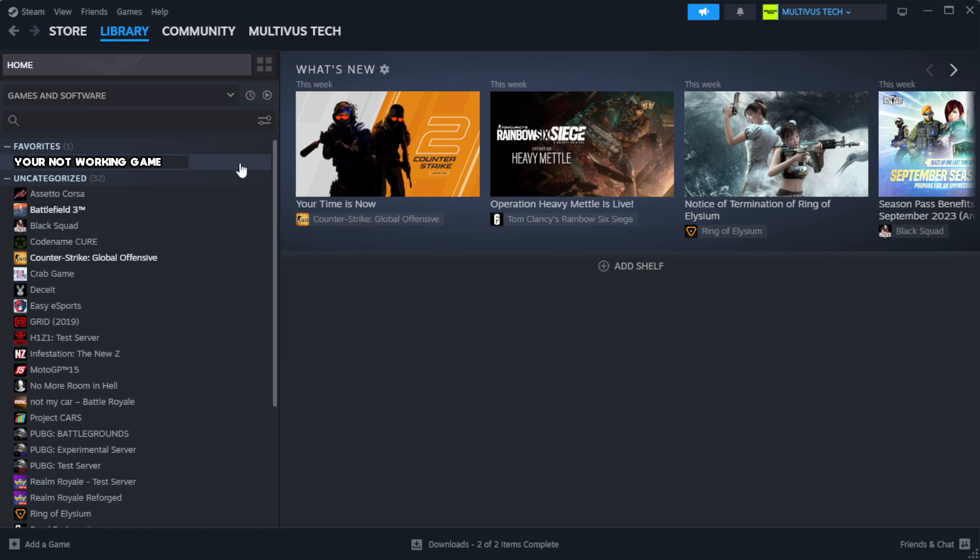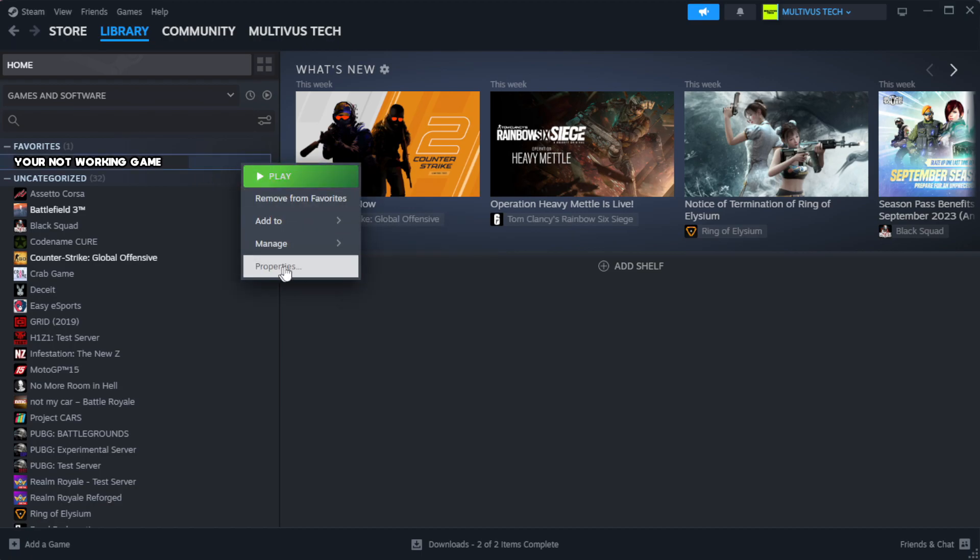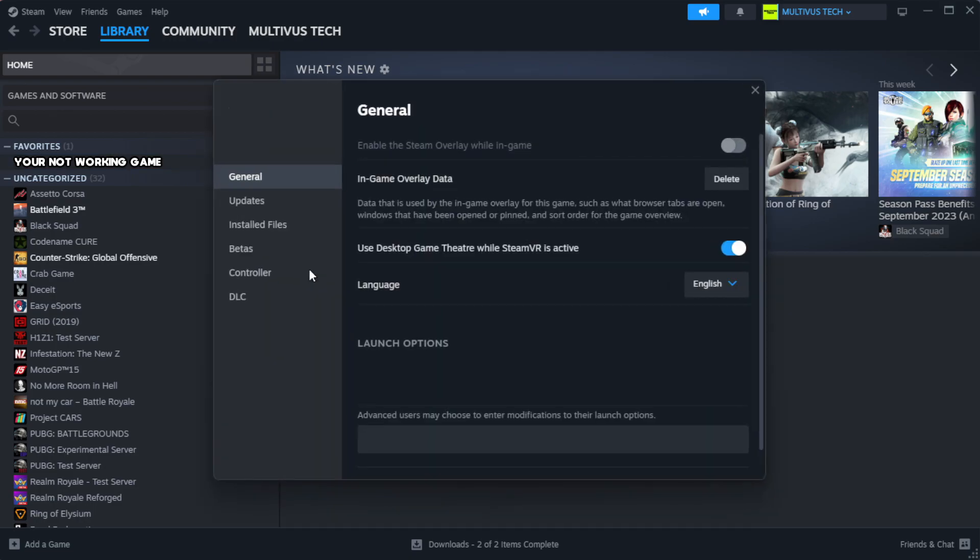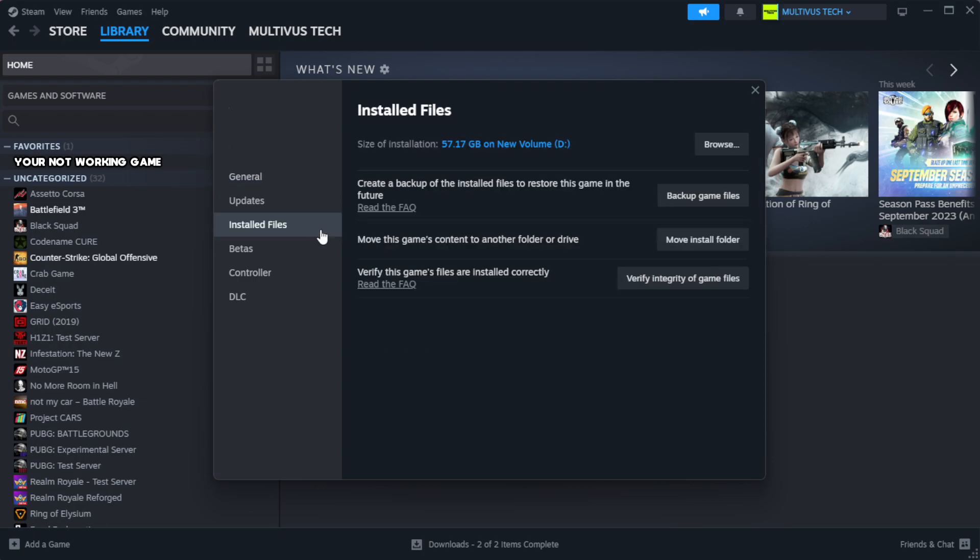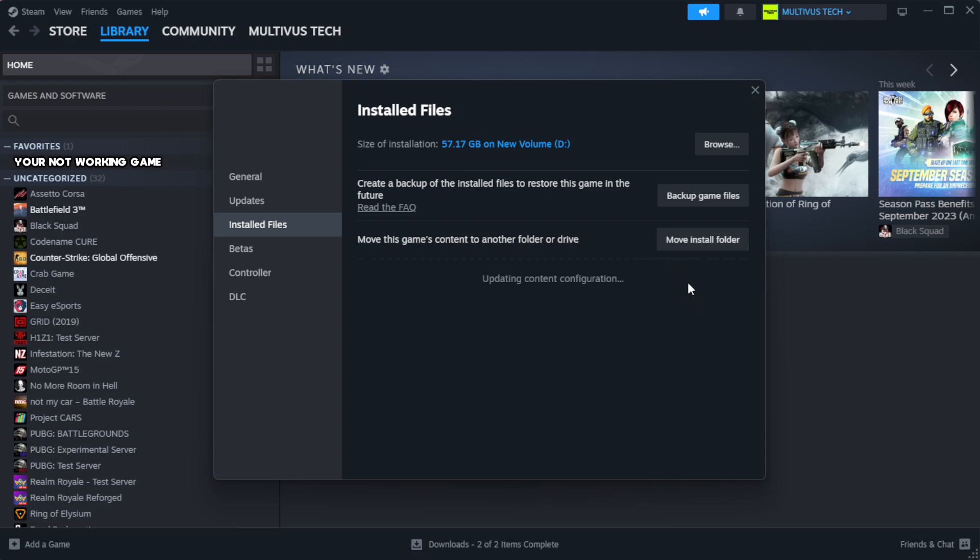Right click your not working game and click properties. Click local files. Click verify integrity of game files.